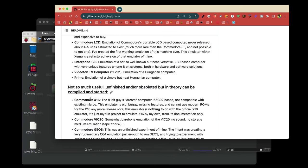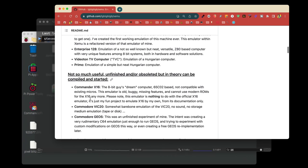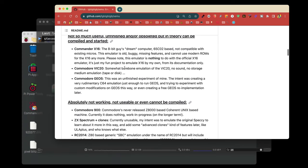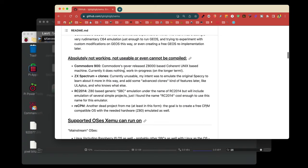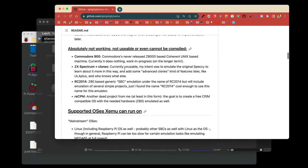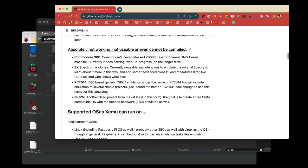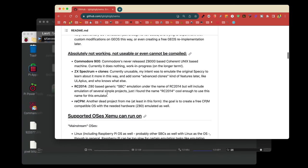As you scroll down, you also see that there's some interesting features: Commander X16, Commodore VIC-20, and Commodore Geos. A lot of these are kind of unfinished or experiments, so don't expect them to work. And as a matter of fact, he even goes on to say the Commodore 900, ZX Spectrum, RC 2014, and CPM probably aren't going to work. A lot of these emulators are all in a single package.